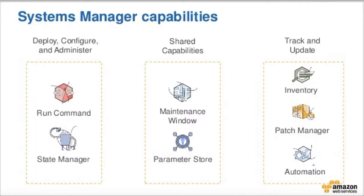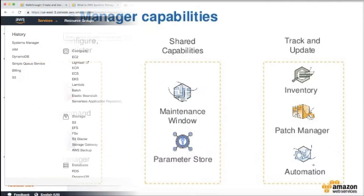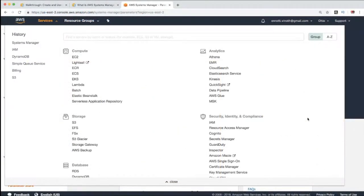Now we will go to the AWS Console to see AWS System Manager. We will log in to the AWS Console and look at the home page.